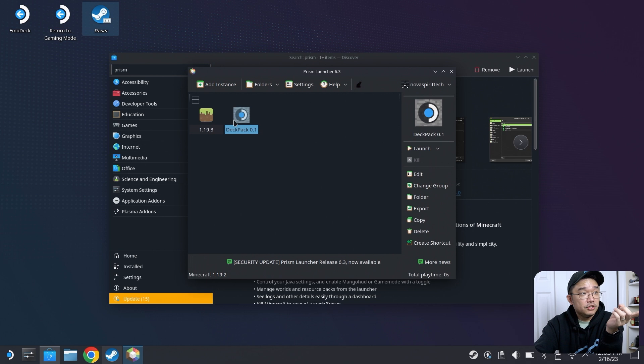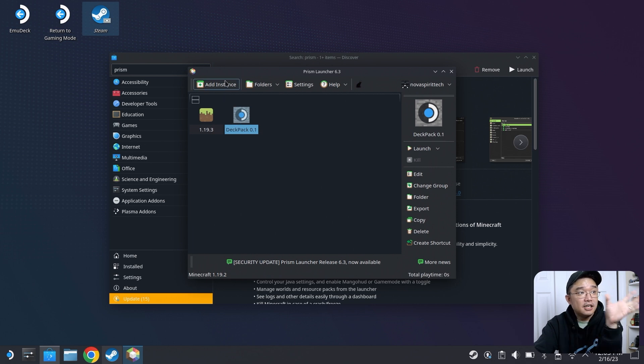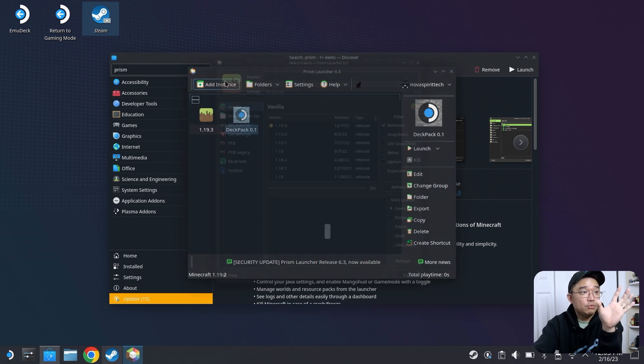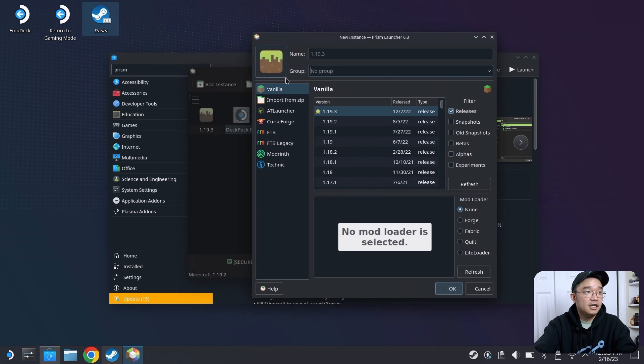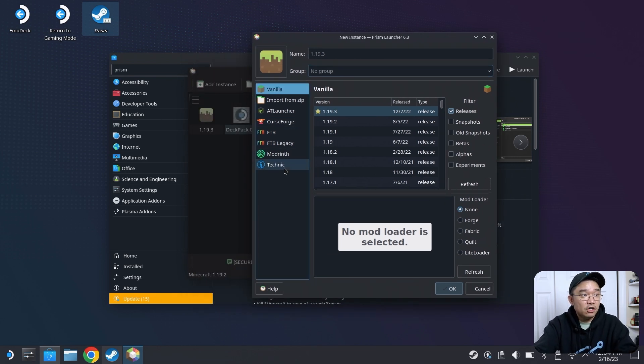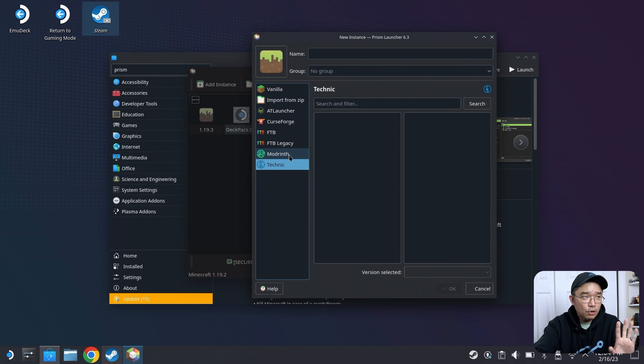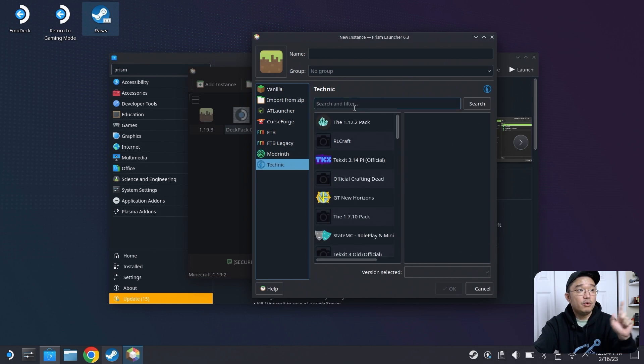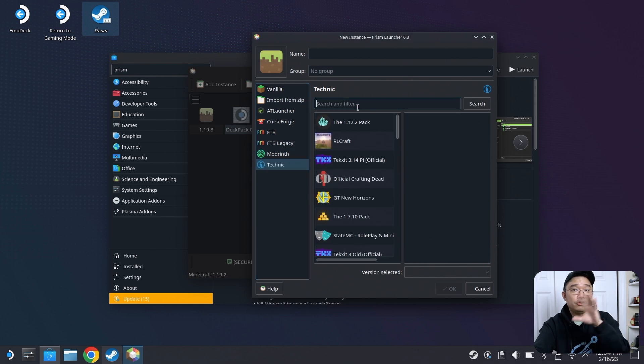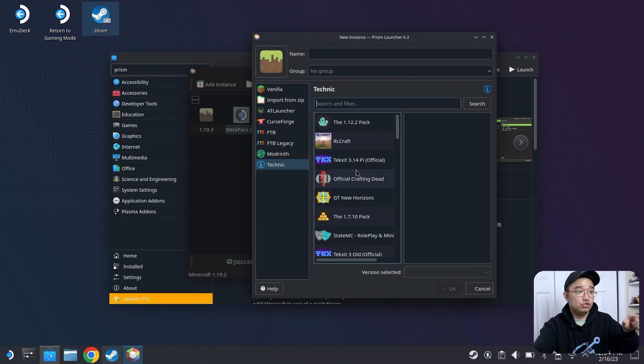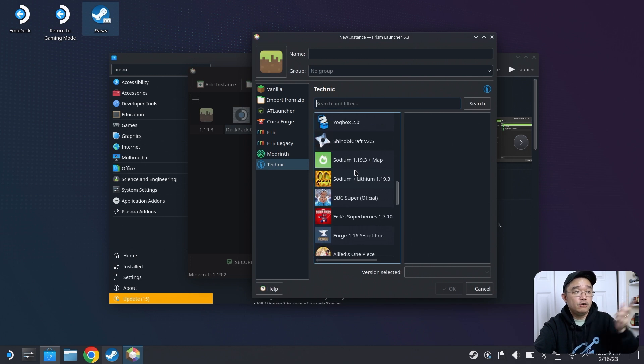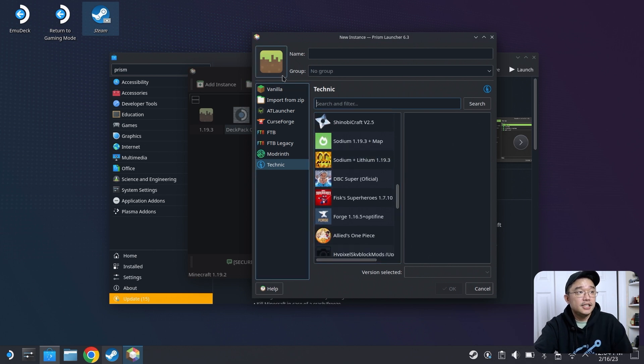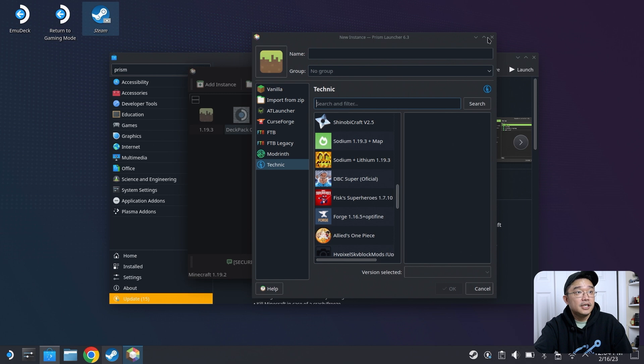What's awesome about the Prism Launcher is if you wanted to add different types of versions, like Vanilla, Technic Launcher, whatever it is, and whatever mods, you don't have to go through the browser to install. You just choose the mod that you want, and it'll install seamlessly into your instance, and then it'll add it to the main screen.